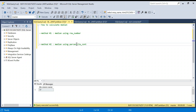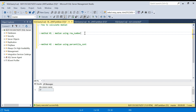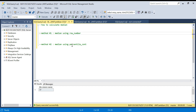Hello everyone, welcome back to the channel. In today's video we will see how we can calculate median in SQL. Generally speaking, there is no direct function to calculate median in SQL. For average, max, minimum, and sum we have direct functions, but for median we don't. We will see how to calculate median using two methods. The second method uses the PERCENTILE_CONT function, which is specific to SQL Server and a few other databases, but it is not a generic solution. The first solution is generic and can be used in any database.